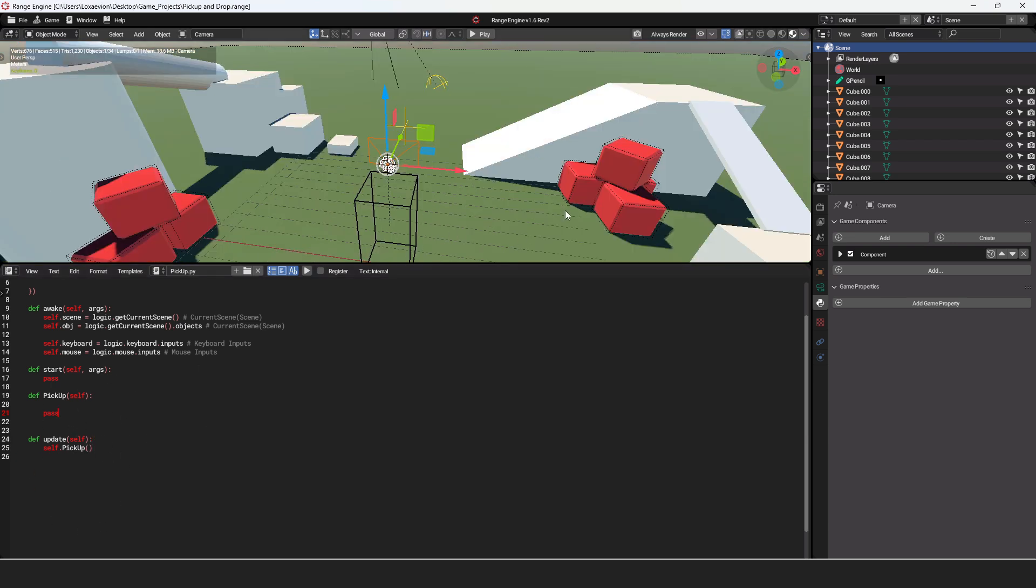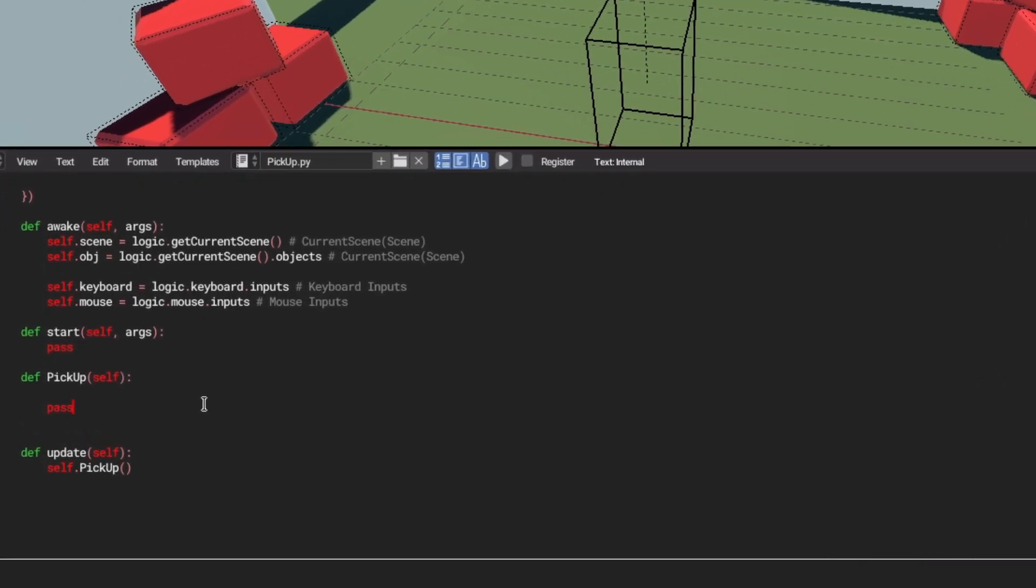The way we're going to do this is we're going to get a screen ray. That screen ray is going to touch an object with a specific property and let us know that it is an object we can pick up. When we pick it up, it's going to set that coordinate to our empty, and we're going to have it smooth so it has a little bit of physics with it.